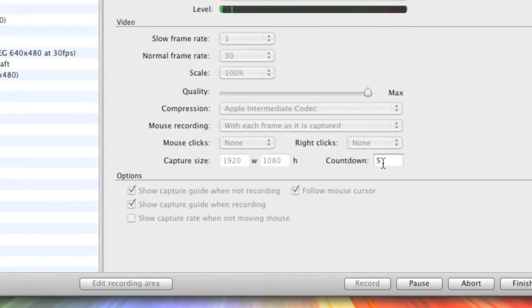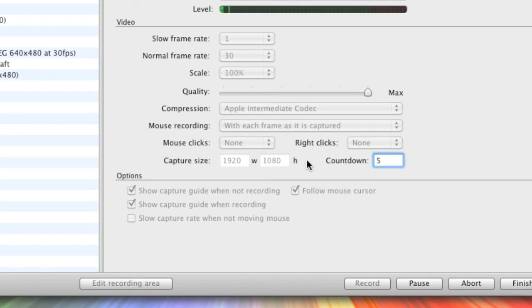And then here's a countdown. That basically when you've, just before you start recording, it'll do a countdown on the screen to make sure that you're ready. I just have that on 5.